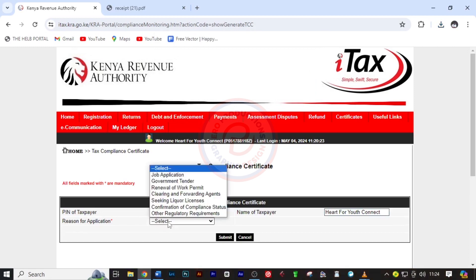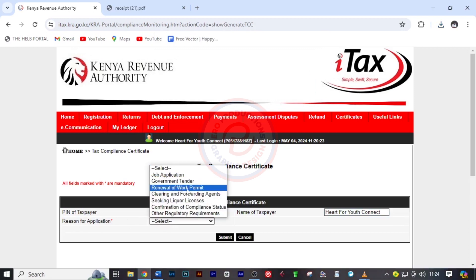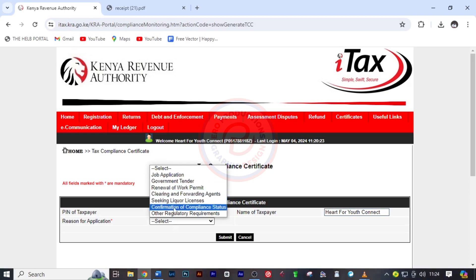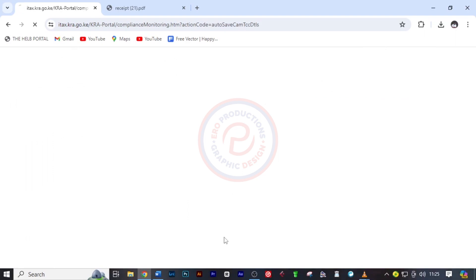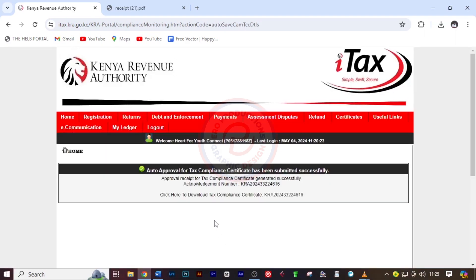Now select the reason for applying. There are various reasons you can choose from. I'm going to select Other Regulatory Requirements, but choose whichever applies to your situation. Then click Submit.